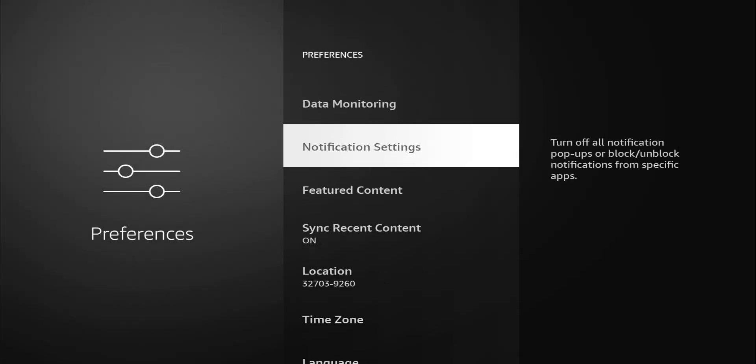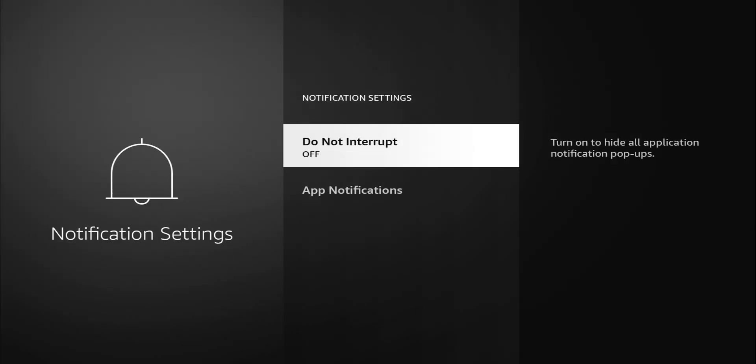Notification setting. This is another good one. I have mine turned off. It says do not interrupt. Turn on to hide all application notifications. I have mine turned off, which allows application notifications and pop-ups. For some people, you might want to see notifications for certain applications. I'm going to turn mine on and now it should block those pop-ups.